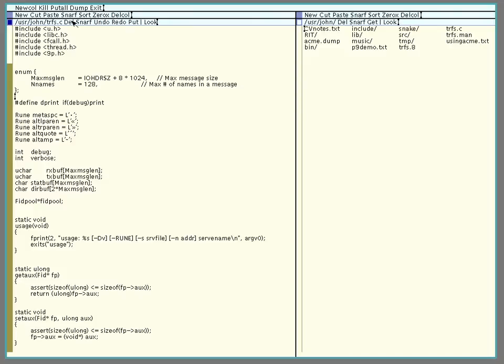And let's see, if I was done editing this file, I wanted to save it, I would middle click on put, but I don't want to do that because I don't want to trash my own desktop copy.